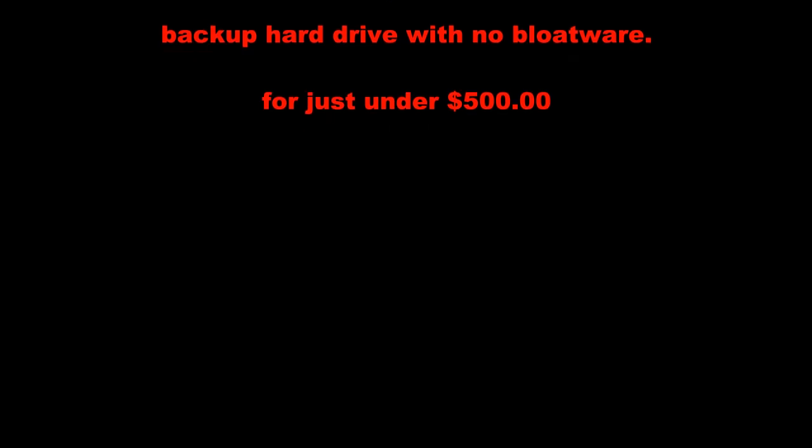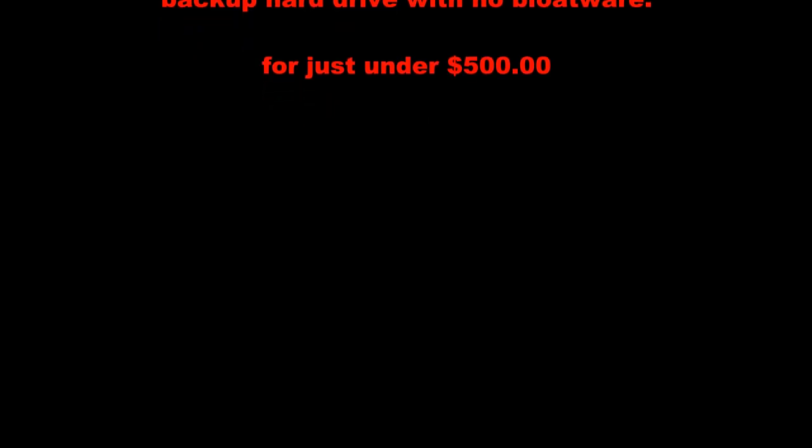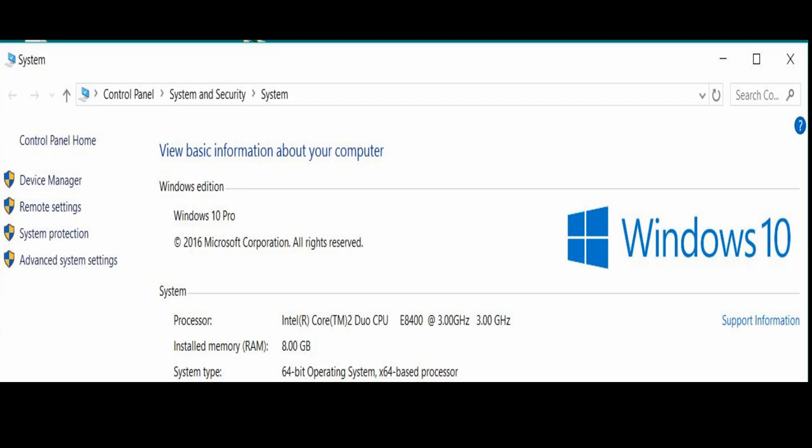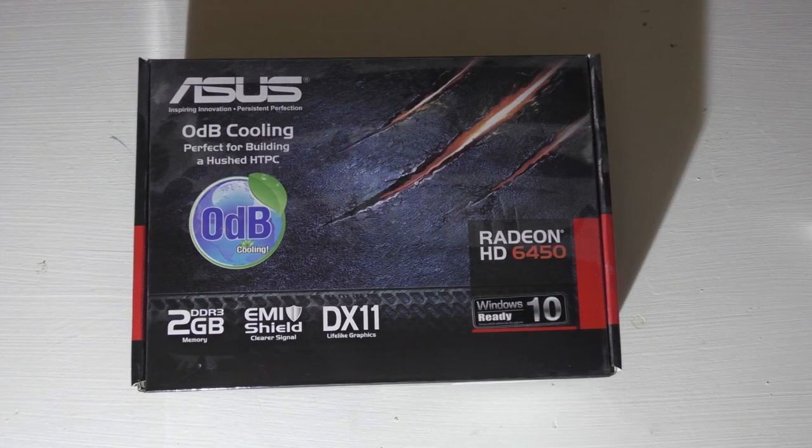I compared my older computer to see the difference in render time between it and my quad-core computer. My older computer is an Intel dual-core E8400 3.0 GHz CPU running Windows 10 64-bit. It has 8 GB of RAM, 128 GB SSD drive,